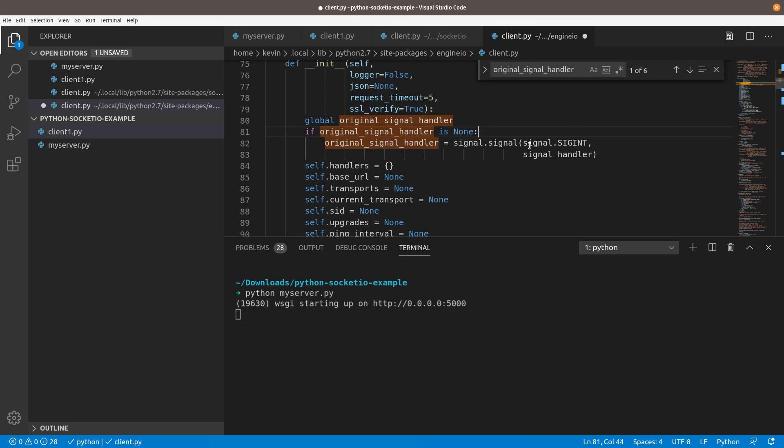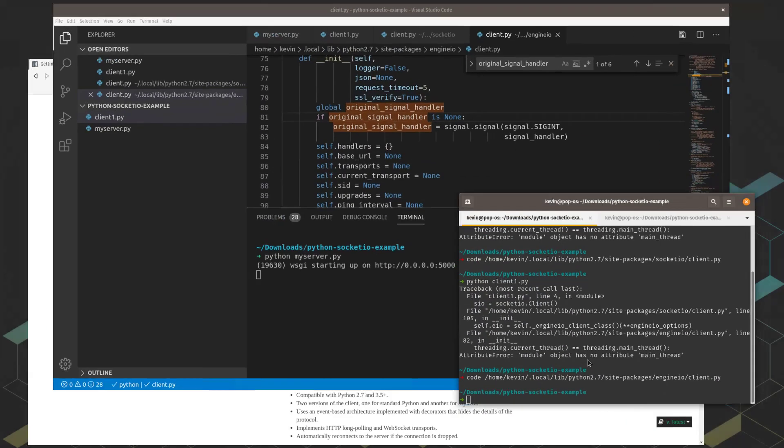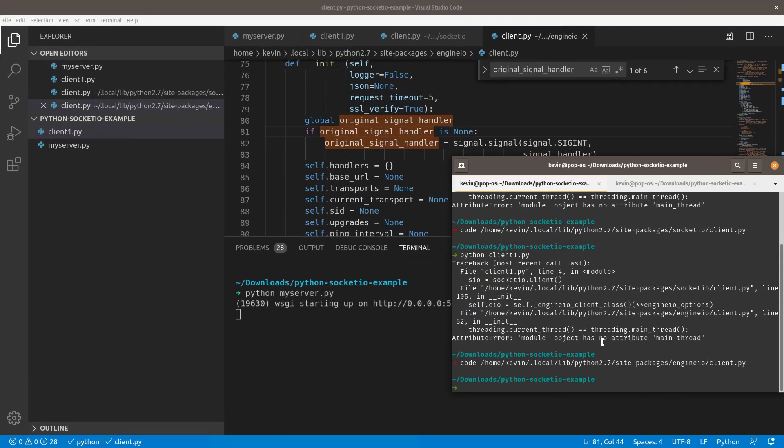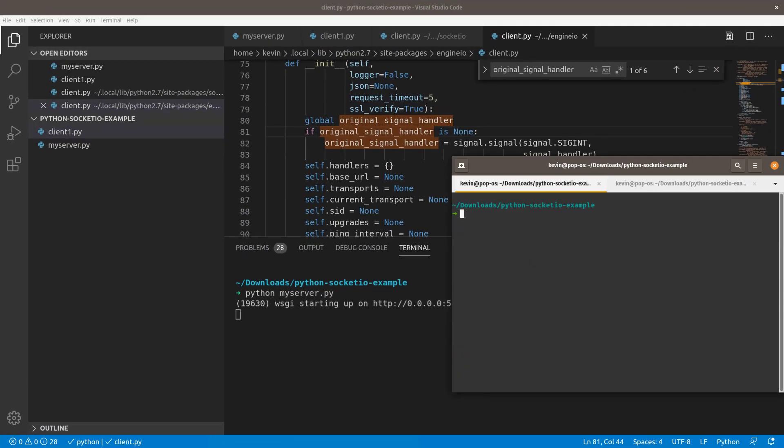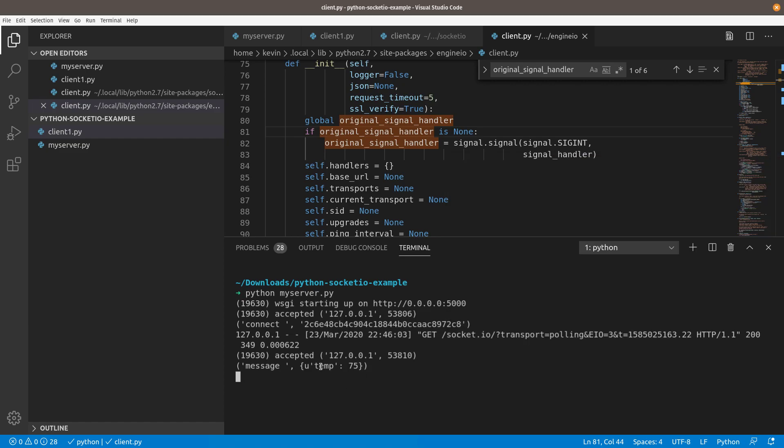This signal handler is so that you can control C out of it, which is now broken. But the program will run now so that I can illustrate how this is supposed to work. Let's clear this. Then let's third time's a charm. Say Python client 1. Okay. Connection established. Then over here, you're going to see that it's sending temp. Every five seconds, it's going to be sending temperature to our server that's running.